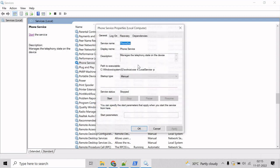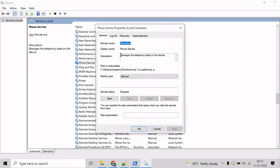Let's see the description. It says manages the telephony state on the device. So let's change that.